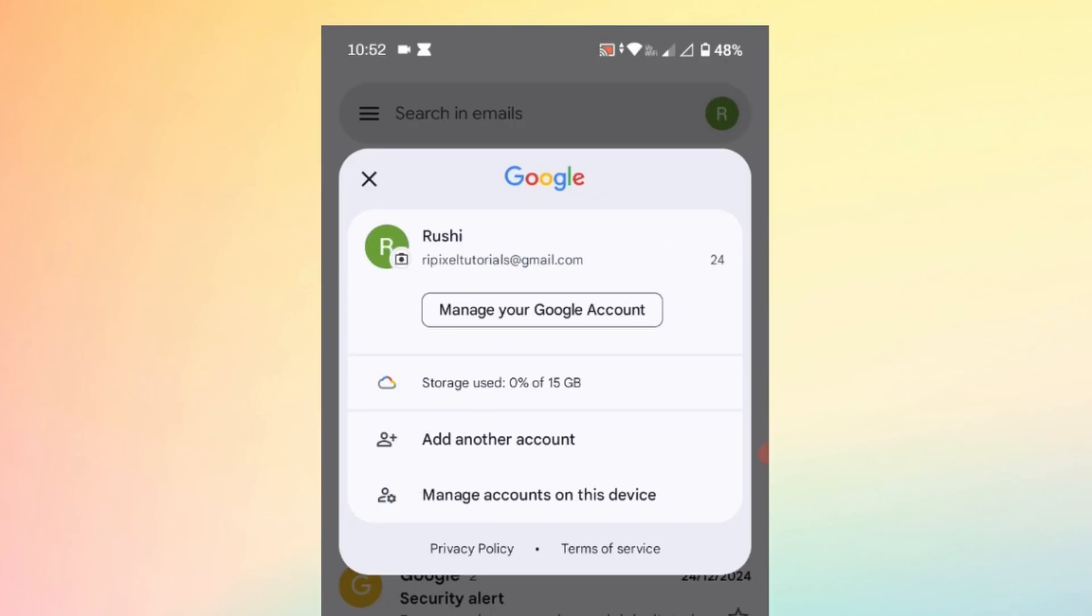Here you might have multiple accounts, so choose the one that you want to change the name of, then tap on Manage your Google Account.